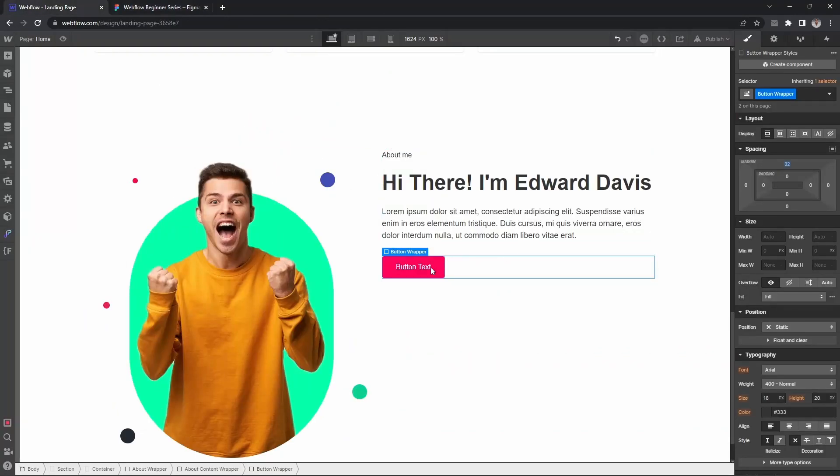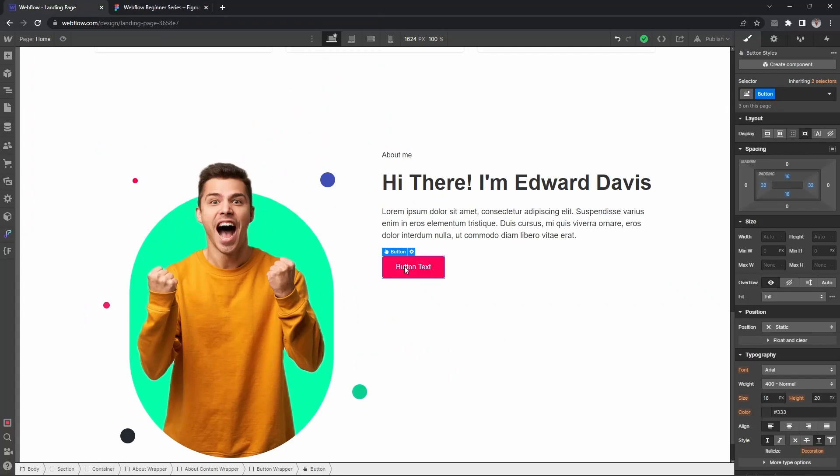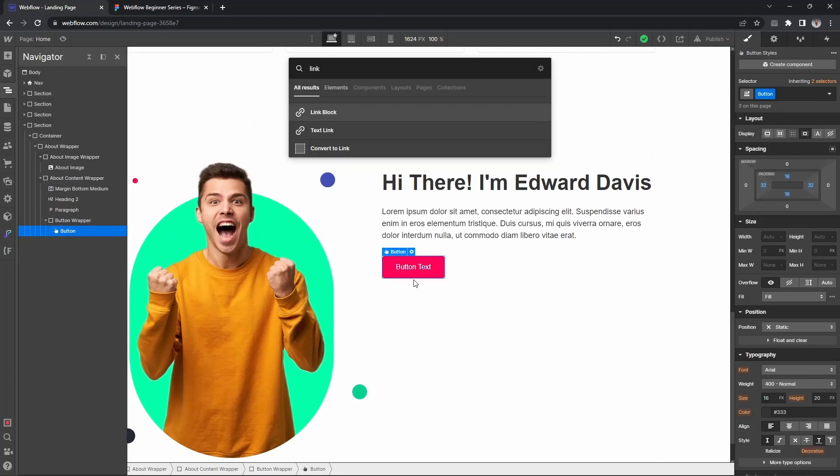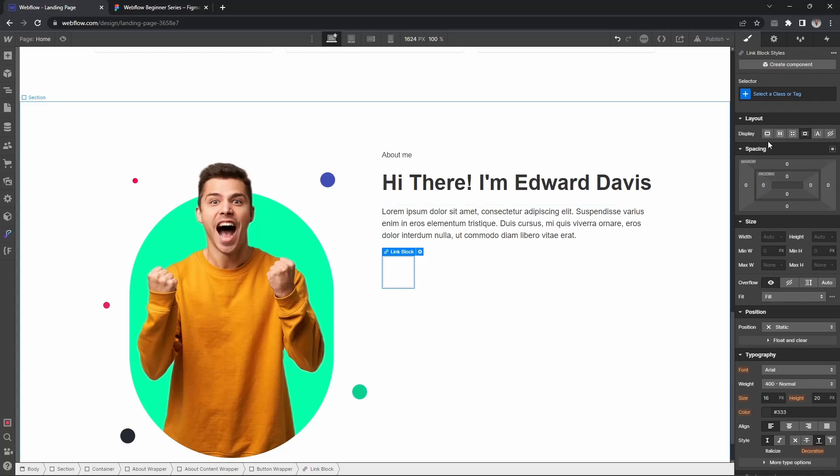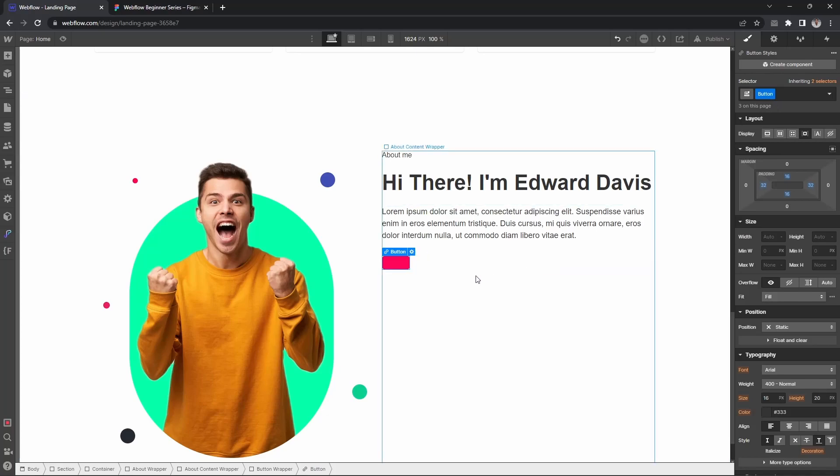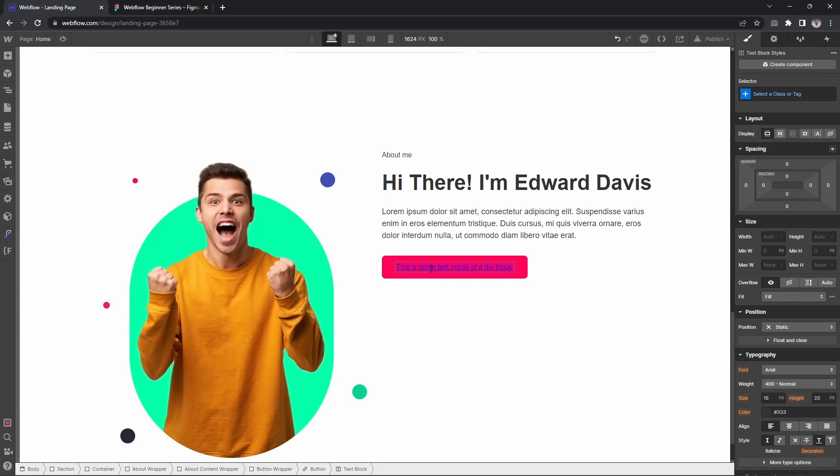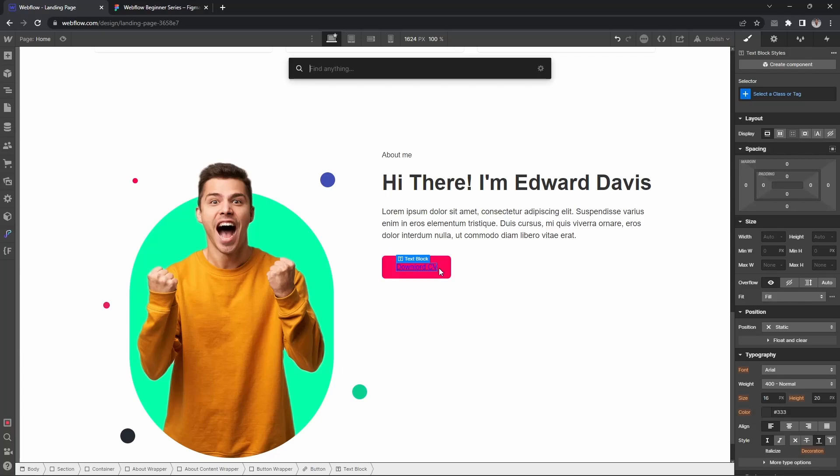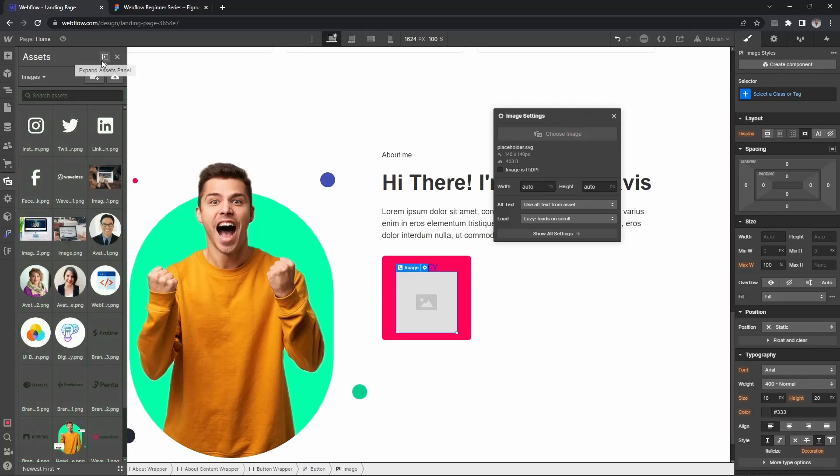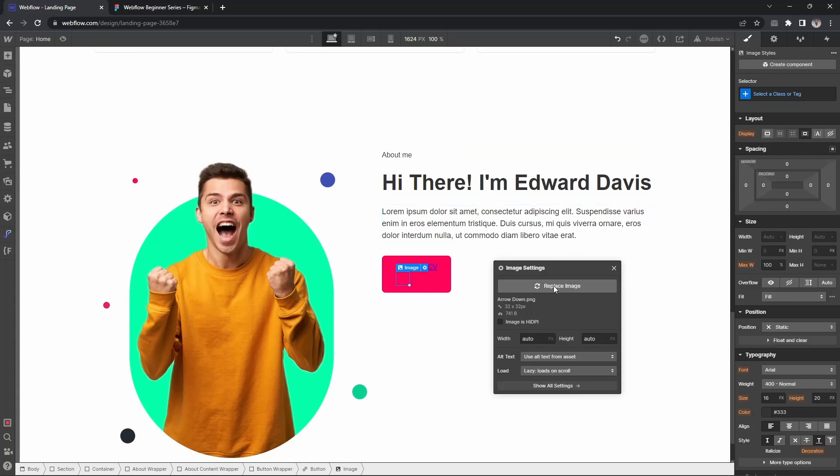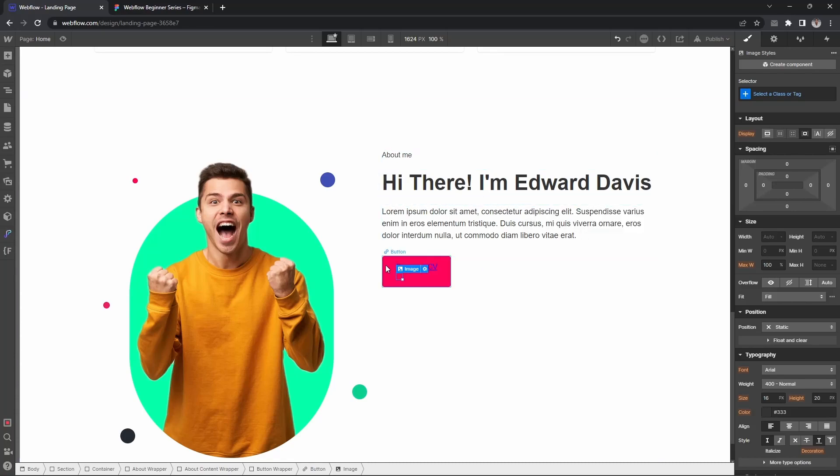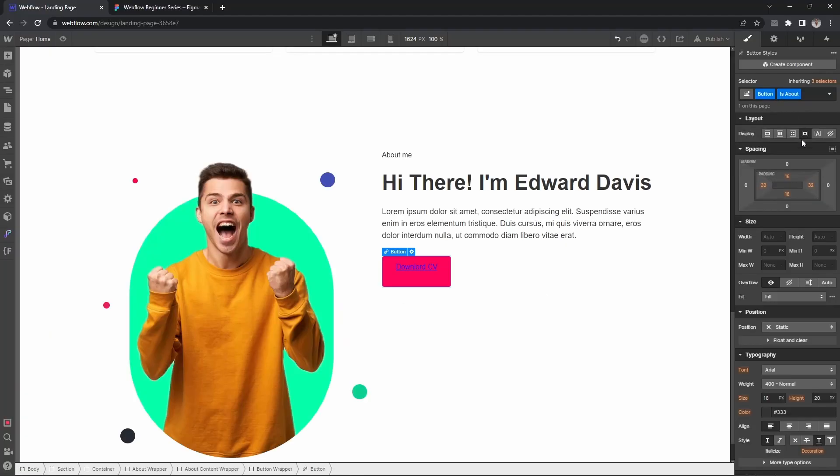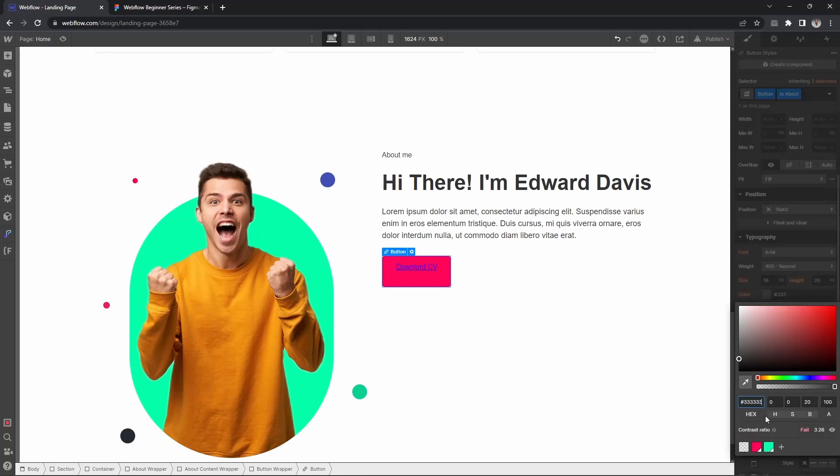Let's change this button to a link block because we need to add an icon. I'll set the class to button, and inside this button I'll add a text block that says 'Download CV'. Then I'll add the icon. For the button text, let's make it black.